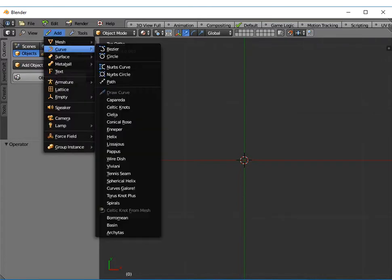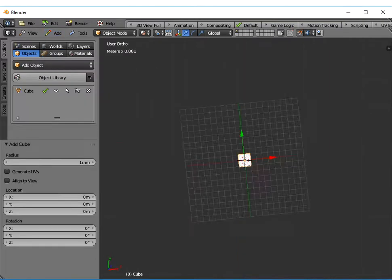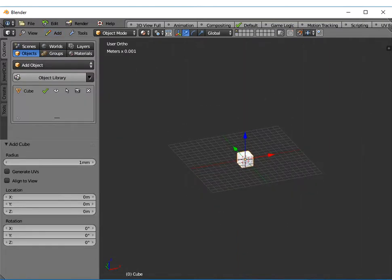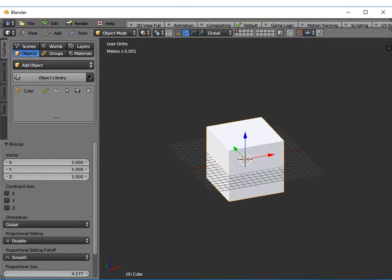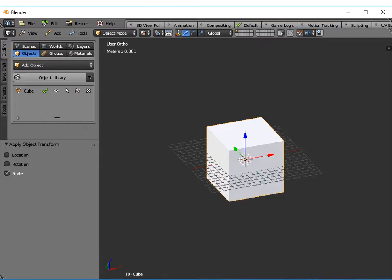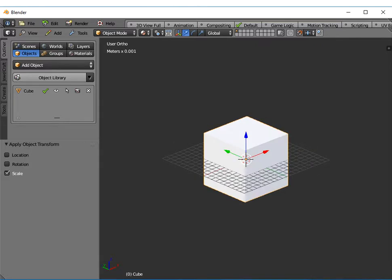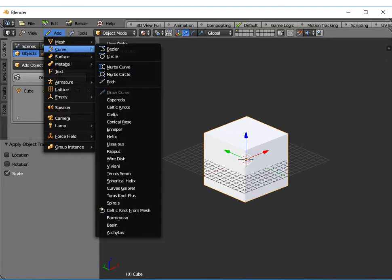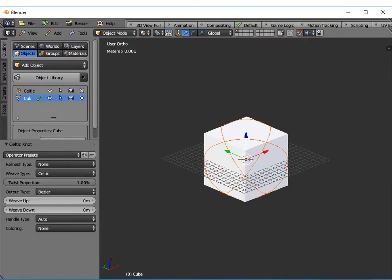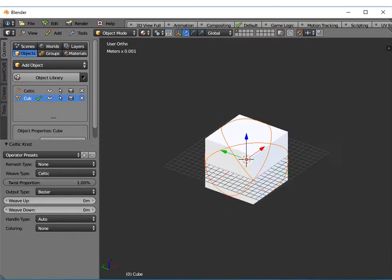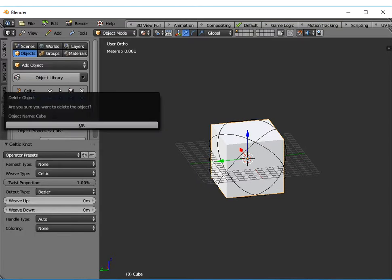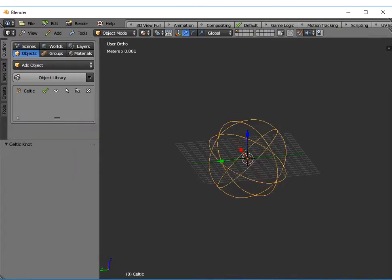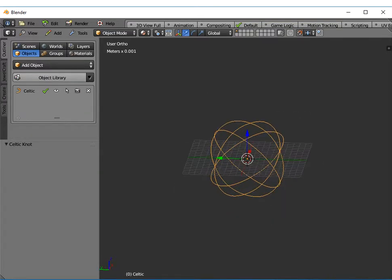We've got to add a mesh first to use this, so if I add a simple cube and scale it up a little bit and apply the scale. Now with the cube highlighted, if you go to Add Curve and Celtic Knot from Mesh, it will draw a Celtic knot on the outside of that cube. At this point you can delete the cube, you don't need that anymore.